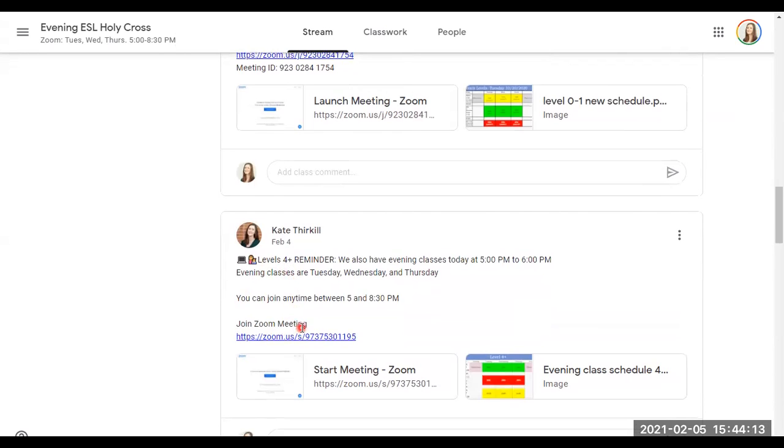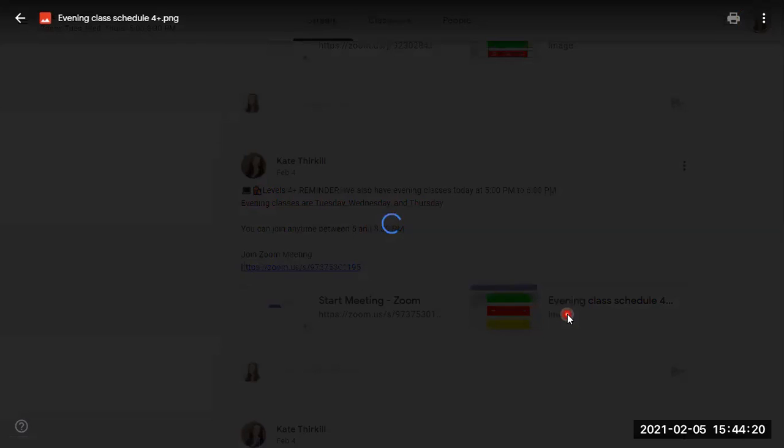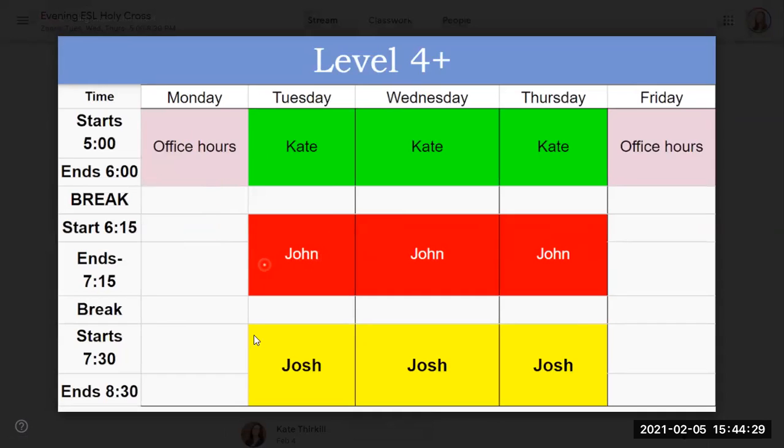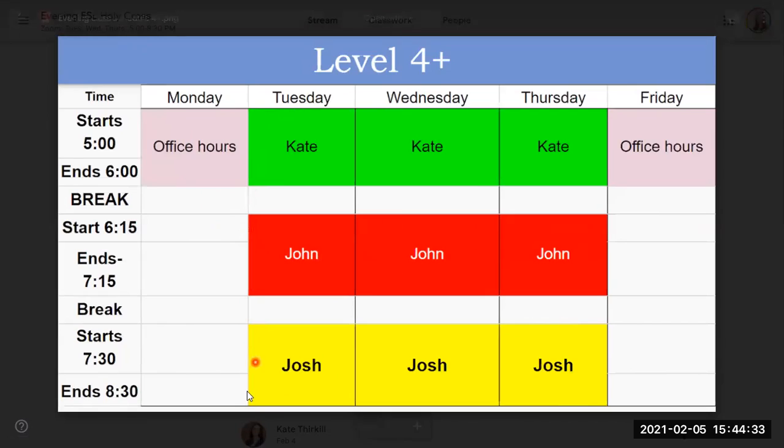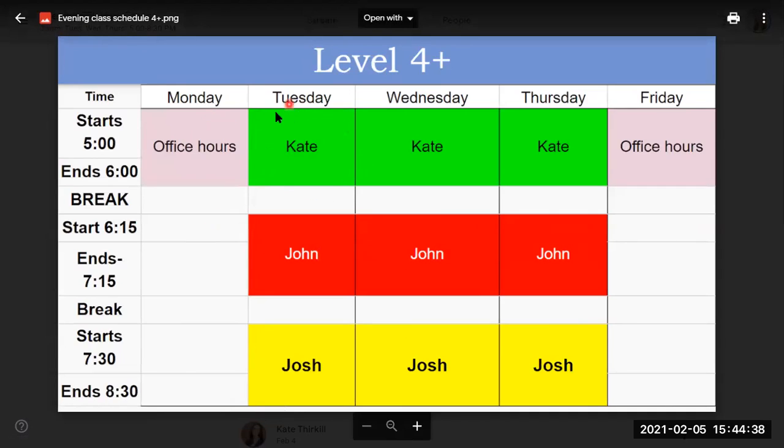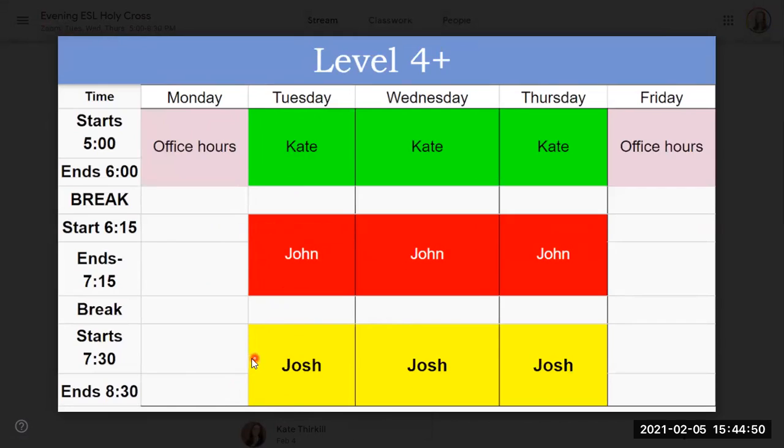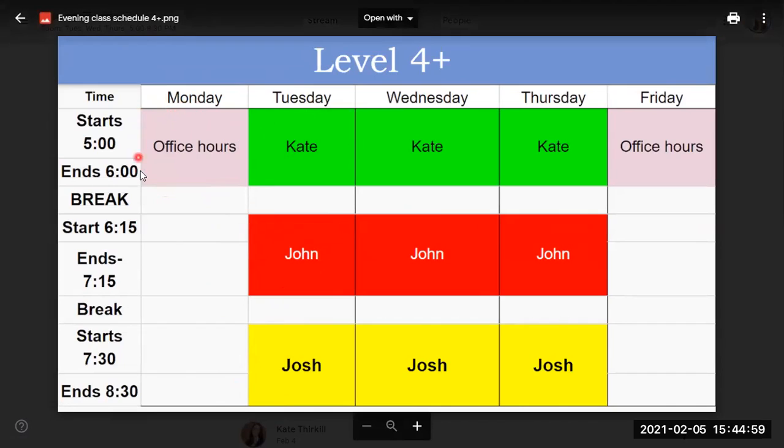Down here, you will see the link to the Zoom class as well as the schedule. If we click on this, we can see the schedule. The evening classes are shared by me and two other teachers, John and Josh. You can come anytime between 5 o'clock and 8:30. The class I teach from 5 to 6 is just repeated in the same lesson with John, and it's repeated again with Josh. So we teach the same thing, but it's a different teacher teaching it. Again, we also have office hours taught by me on Mondays at 5 o'clock and Fridays at 5 o'clock.